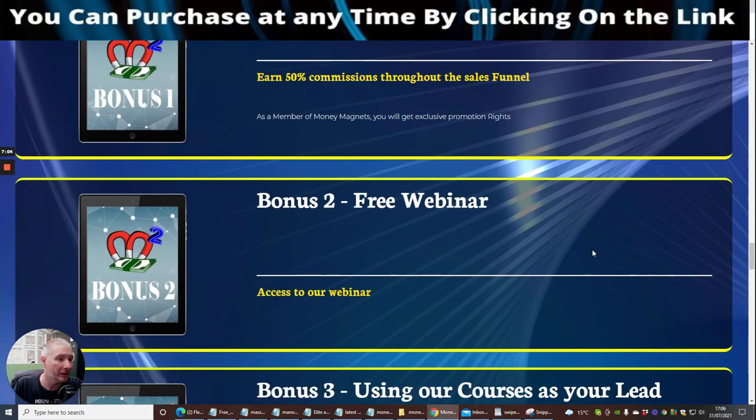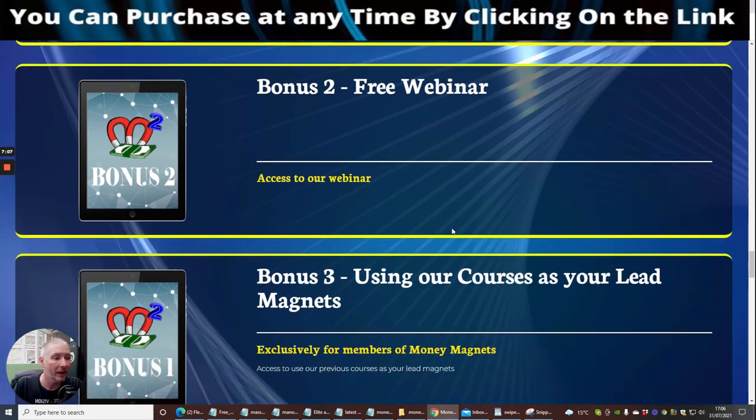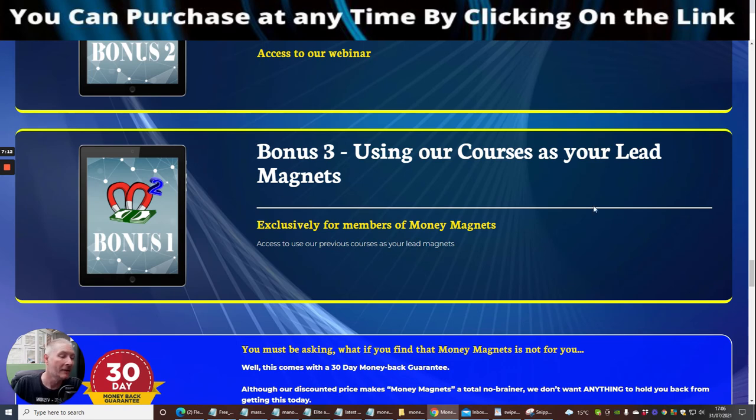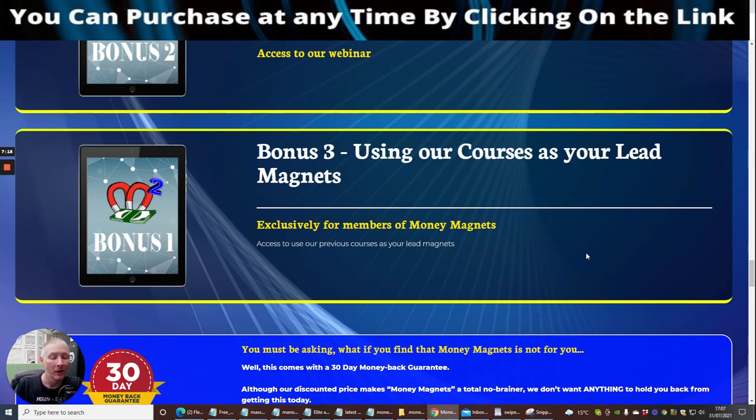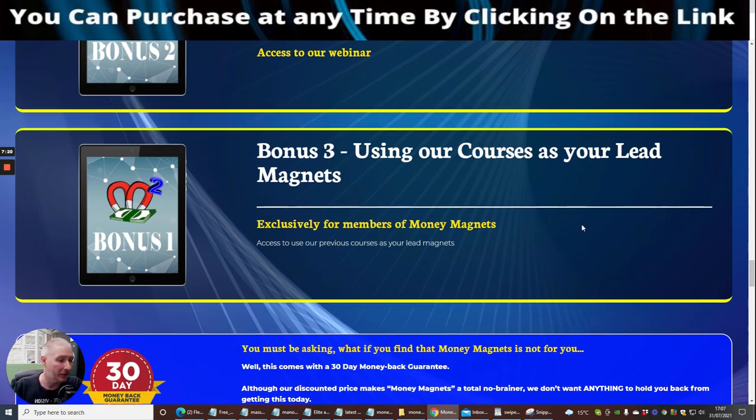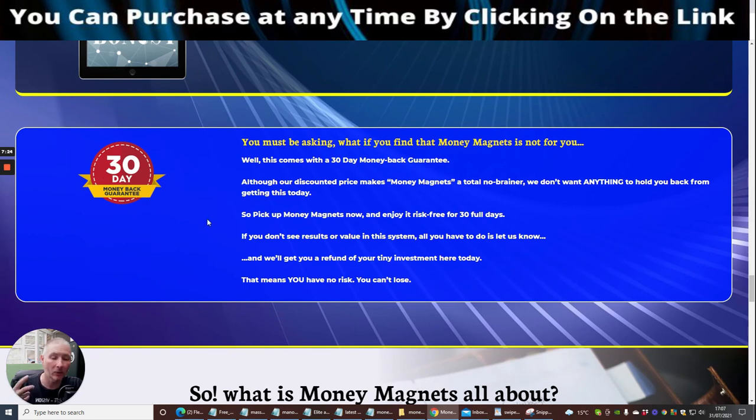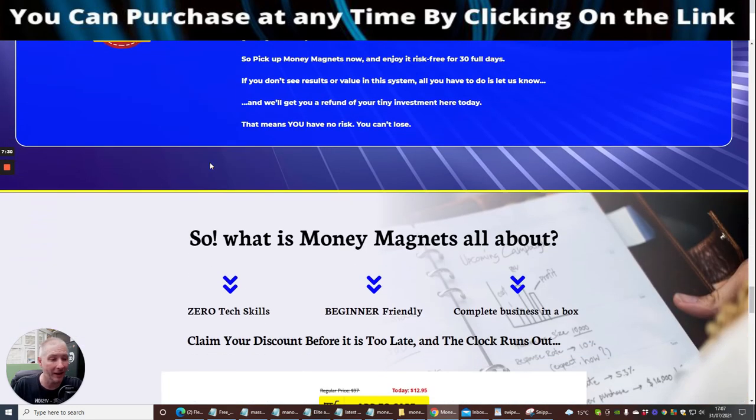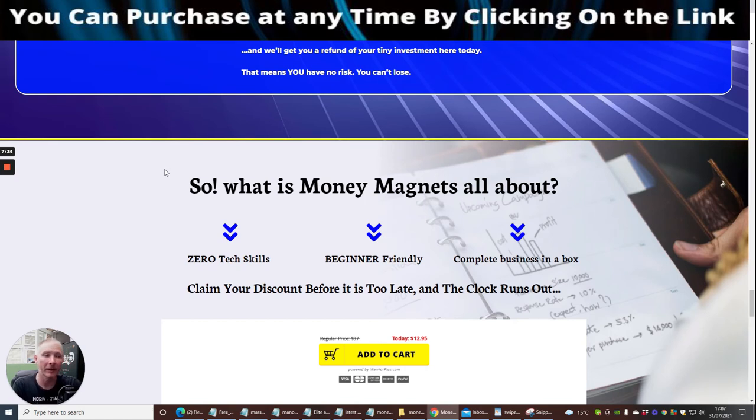Bonus one is exclusive promotion rights - 50% commission throughout the sales funnel. This is really cool. Bonus two is free webinar access. Bonus three is using our courses as your lead magnets. This is very good because basically you can use this to drive in lots of lead subscribers and followers. It comes with a 30 day money back guarantee, but as I always say to you, please do not abuse this because if you do you'll be banned and you'll never be able to buy from us again.